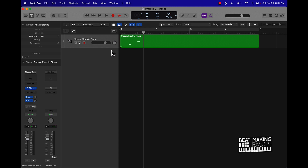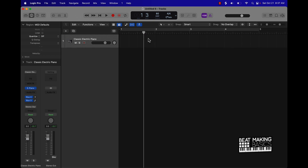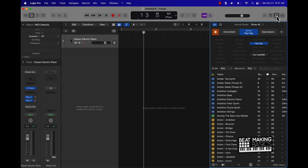That's pretty much how you create a MIDI track in Logic Pro 10, but like I said I'm going to go a step further and show you some more stuff. So I'm going to delete this and what I want to do is find a piece of audio — something from Apple Loops potentially.